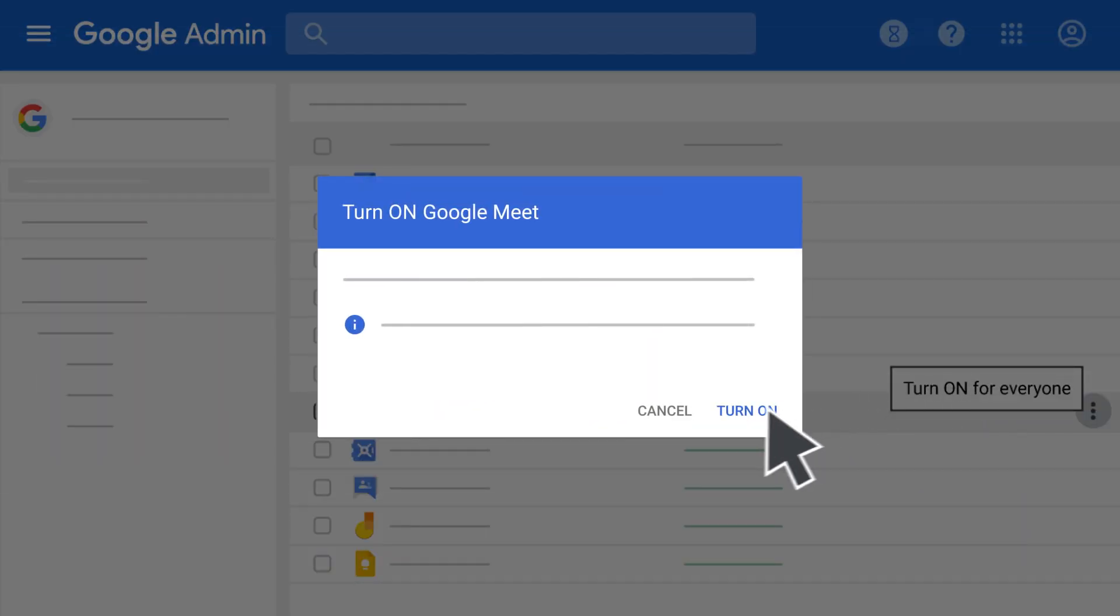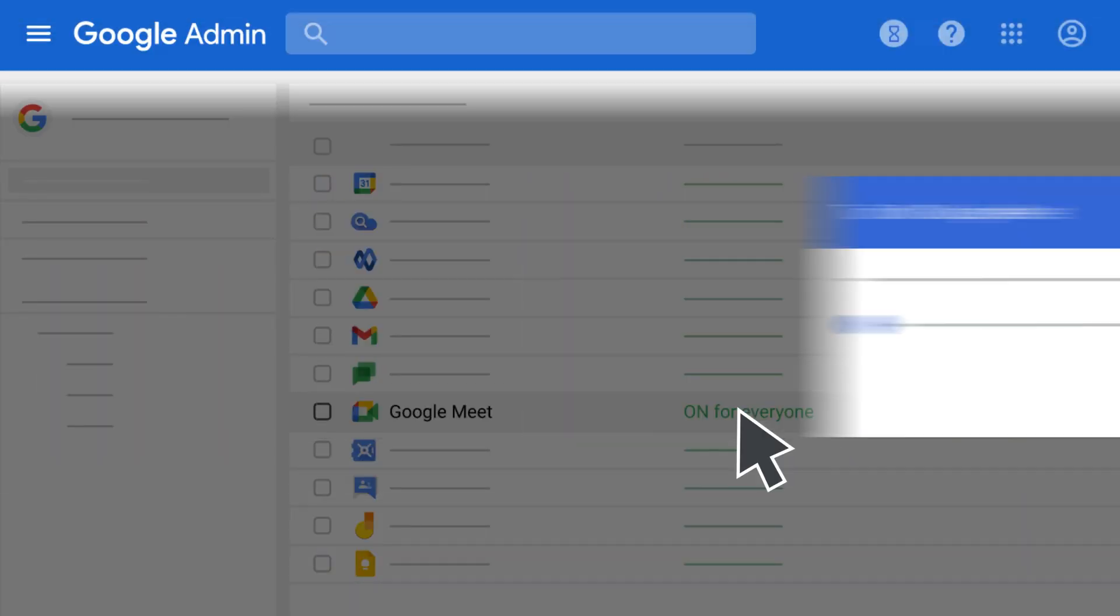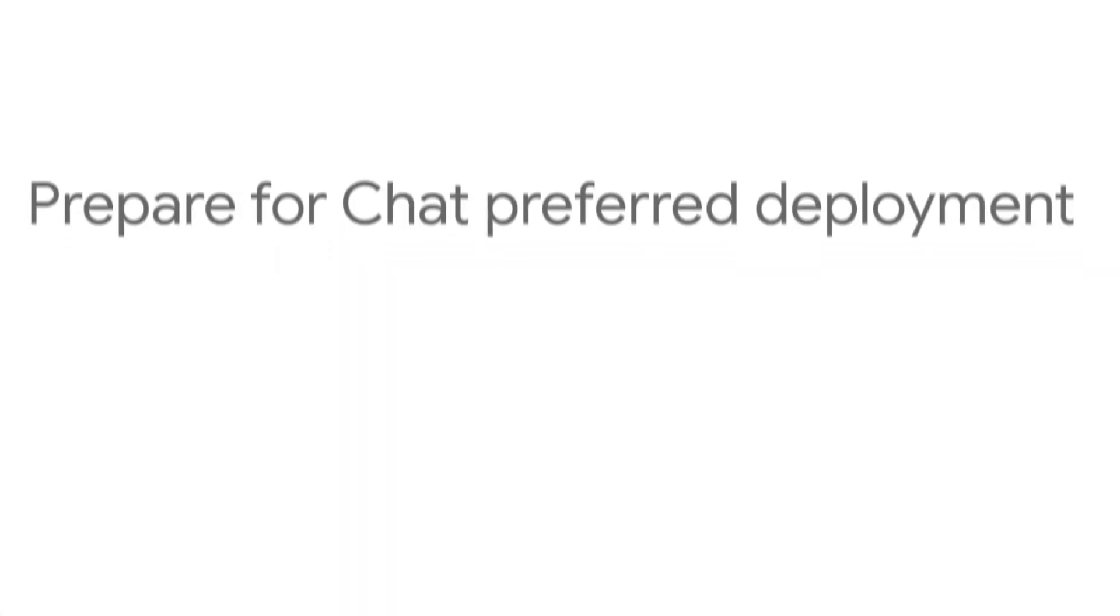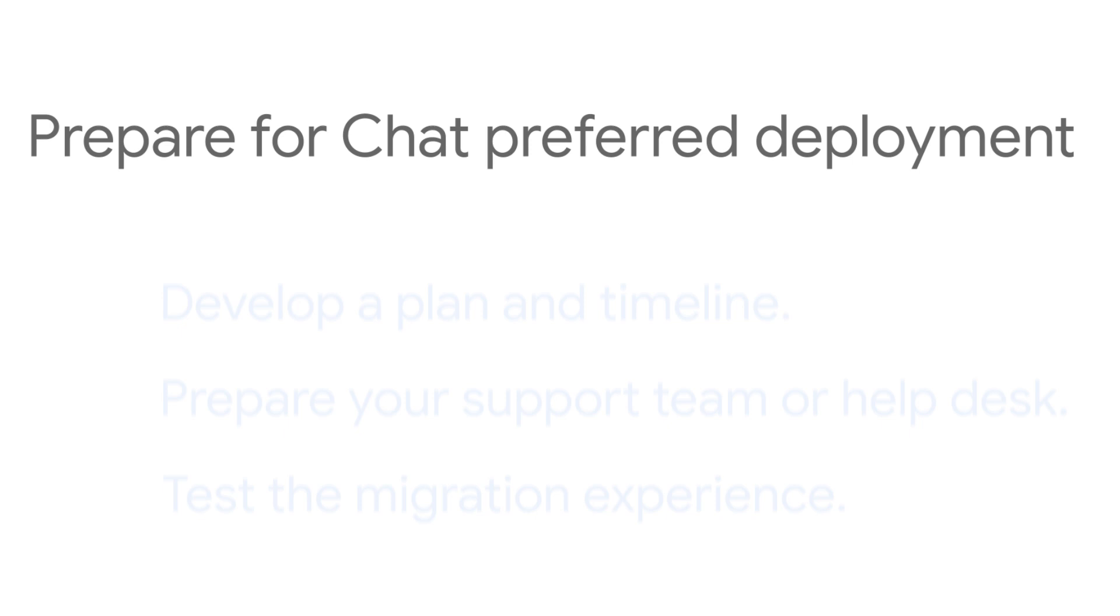Click Turn on to confirm. Next, you need to make sure your organization is using Chat Preferred. If your organization was using Classic Hangouts, selecting the Chat Preferred setting will migrate your users from Classic Hangouts to Google Chat.